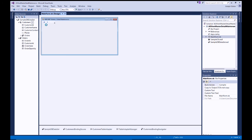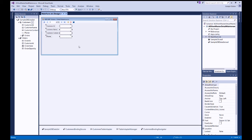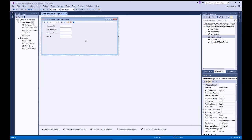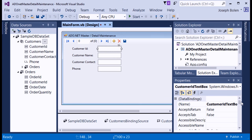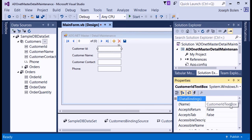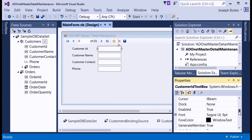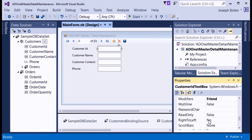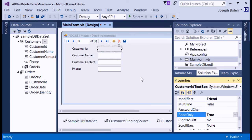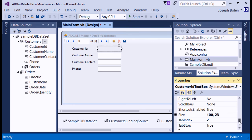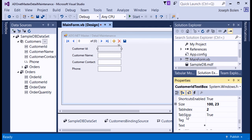I drag the Customers data source onto my form. Microsoft quickly creates labels for all the fields, text boxes for those fields, and a navigation bar for the customer table. I don't want the user to change the CustomerID, so I select that text box, set ReadOnly to True so it grays out but still shows the information, and also set TabStop to False.